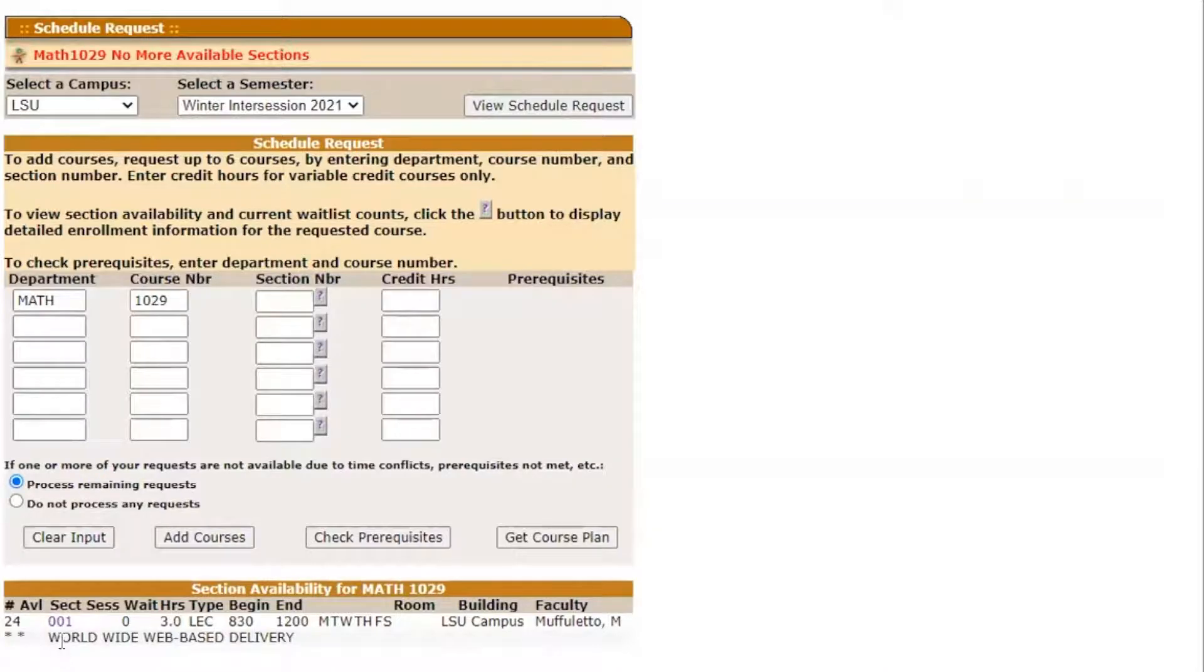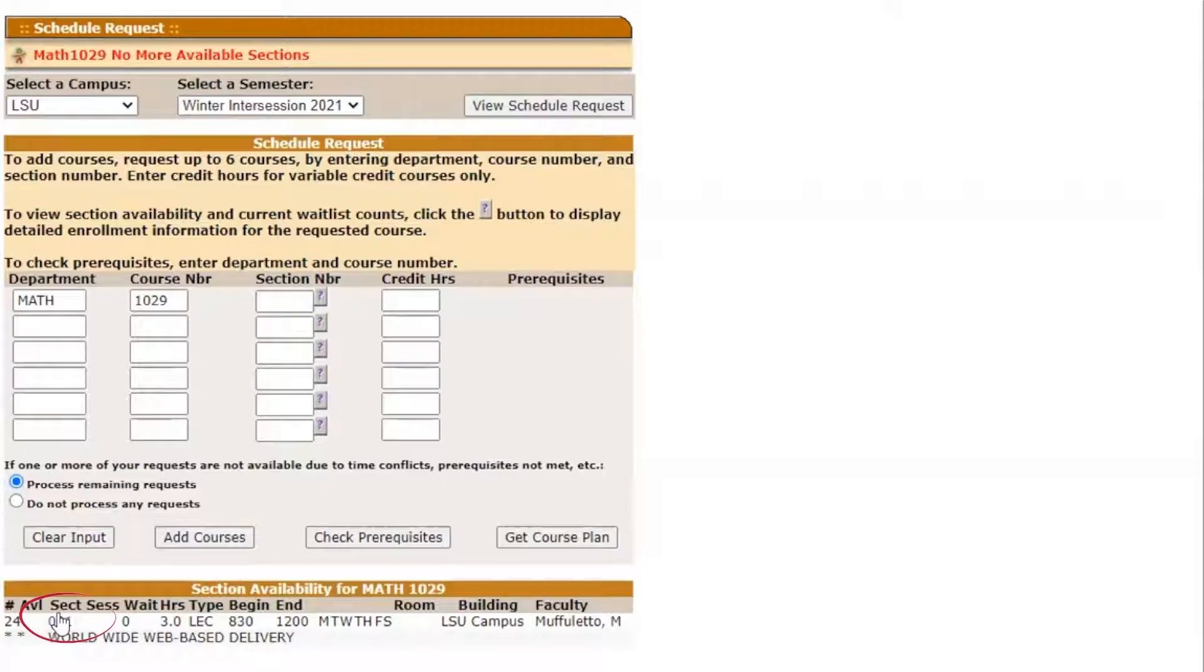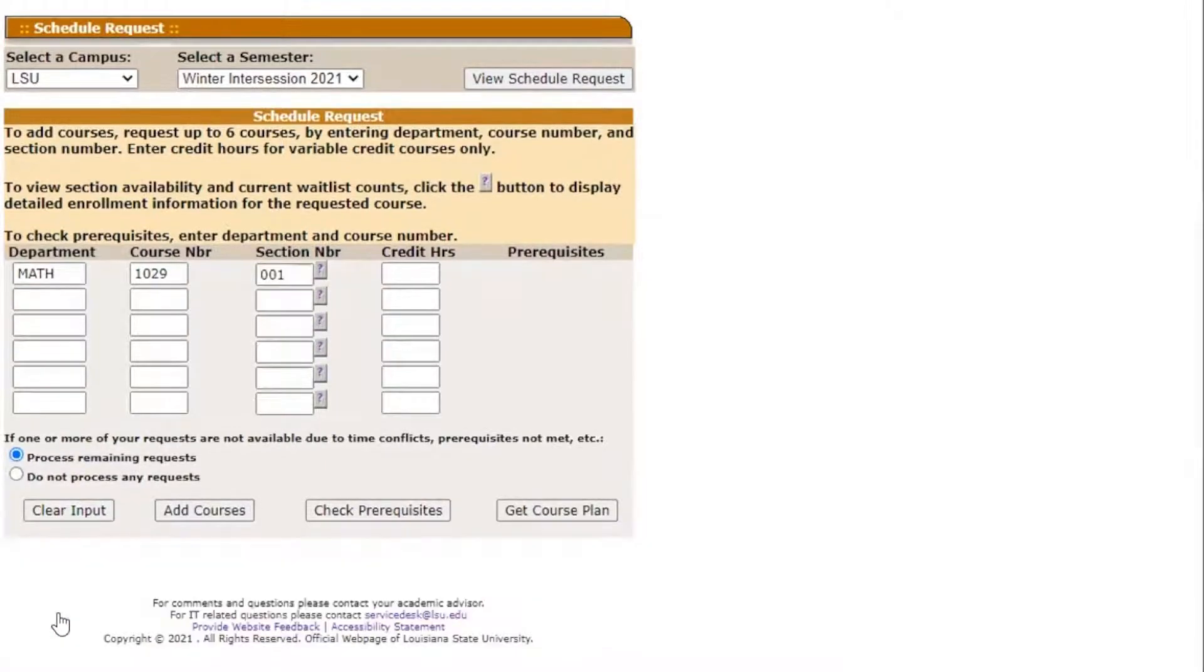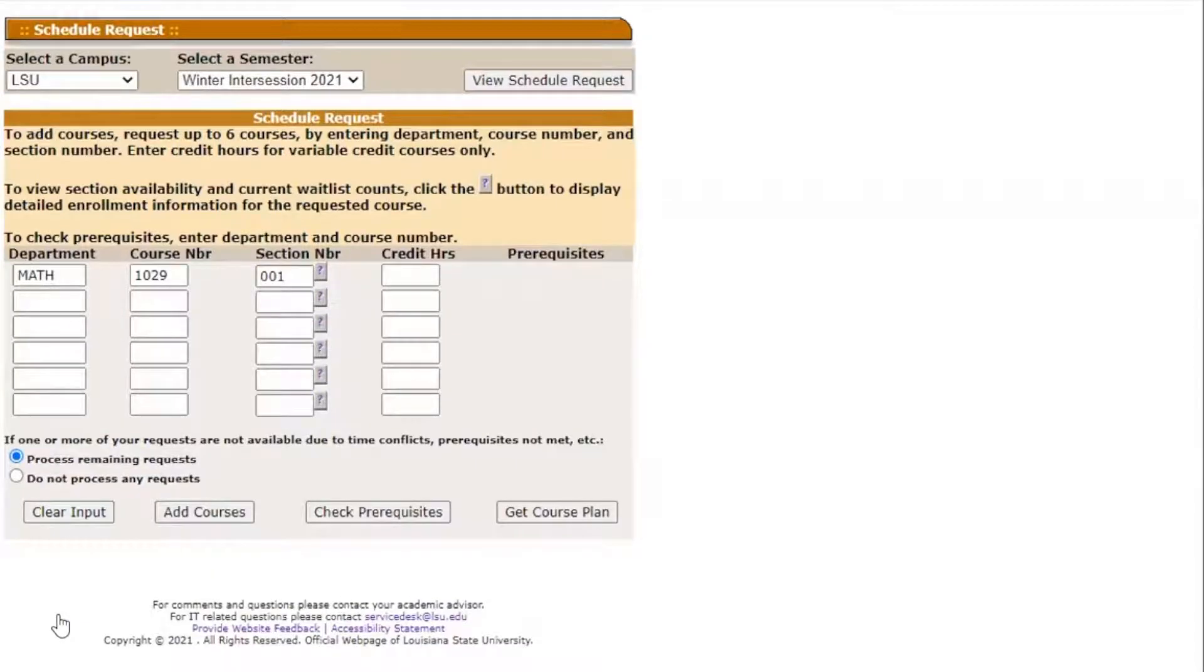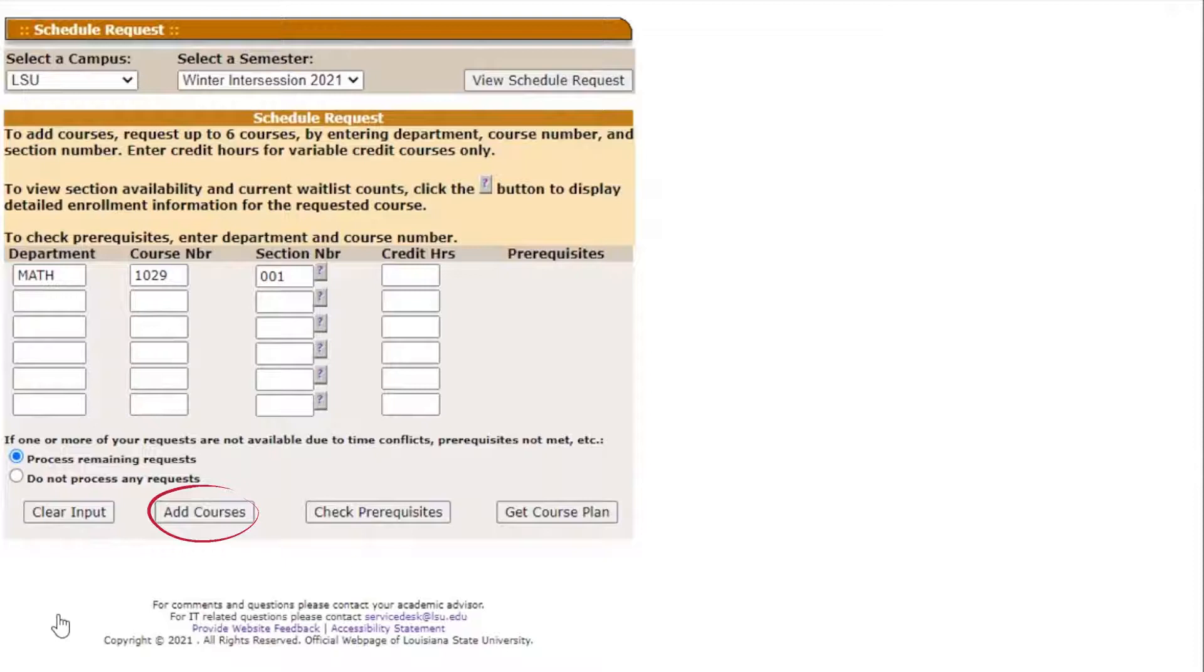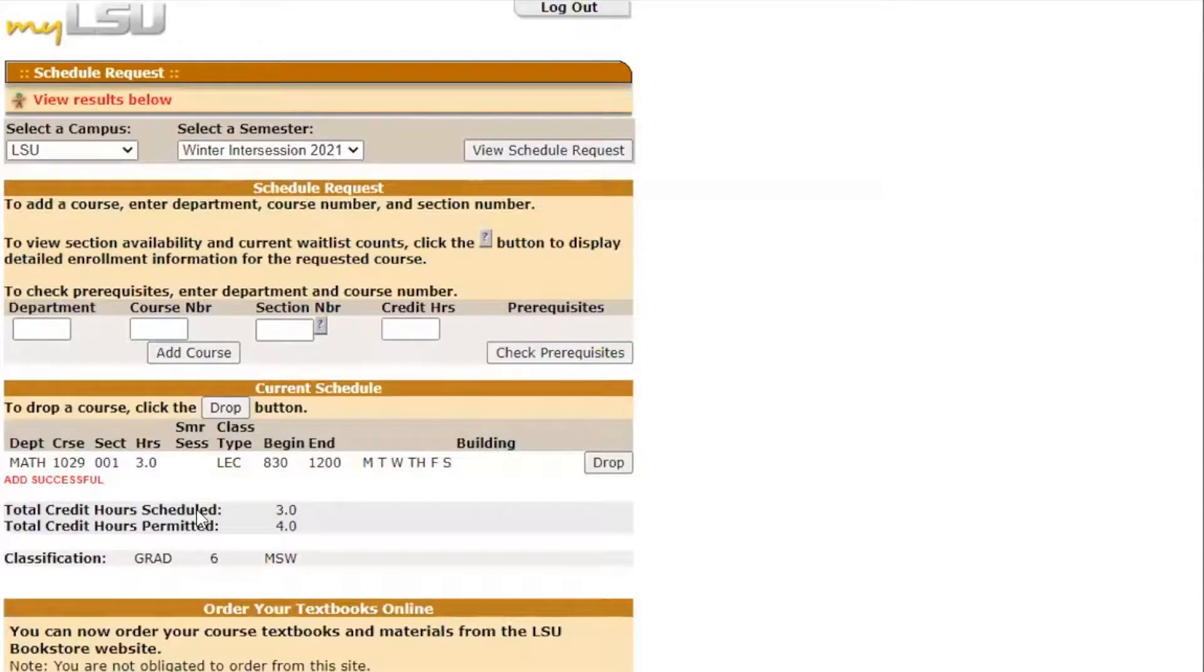Once you have found an available course section that works with your schedule, choose your desired class by clicking on its highlighted section number. The Schedule Request Screen will then populate the correct section number in the corresponding box at the top. Then you'll want to click Add Course. And this adds the course to your current schedule, which you can view towards the bottom of the screen.